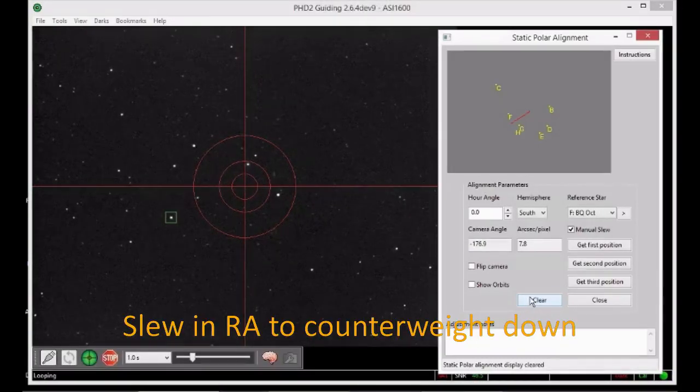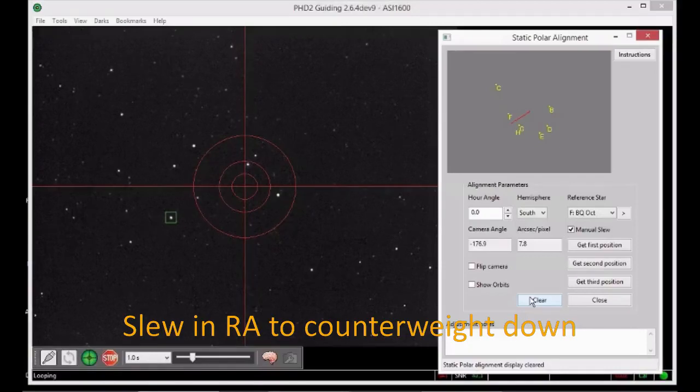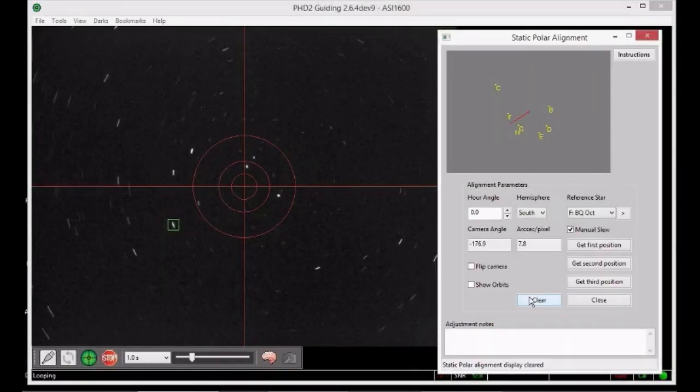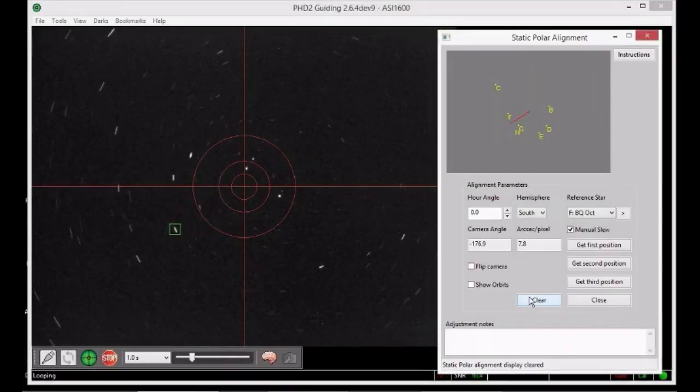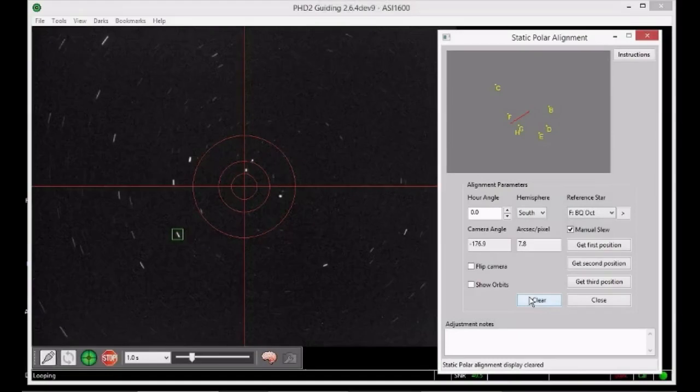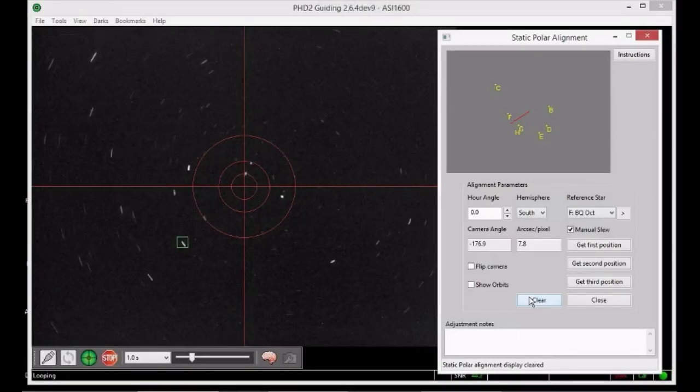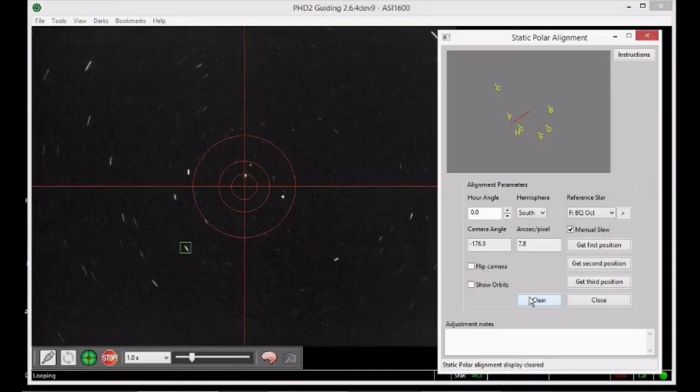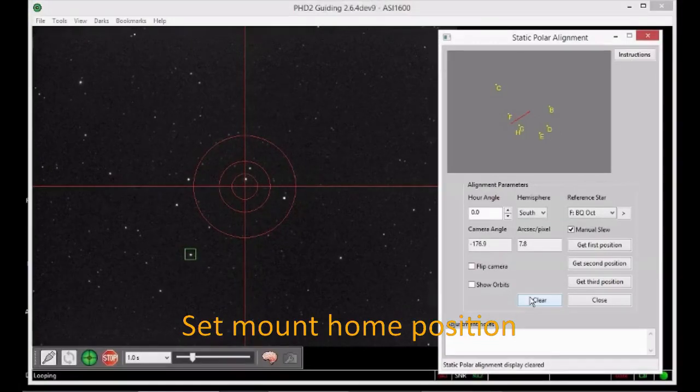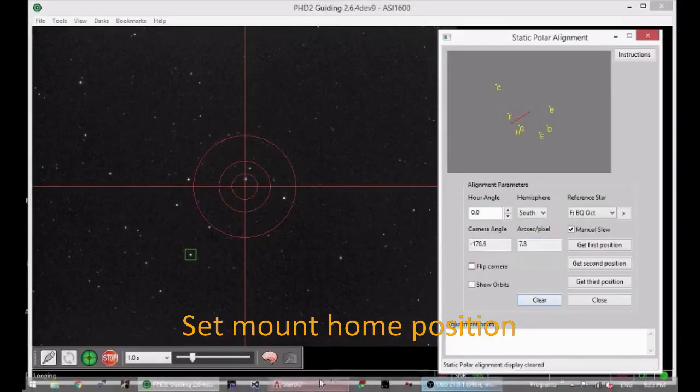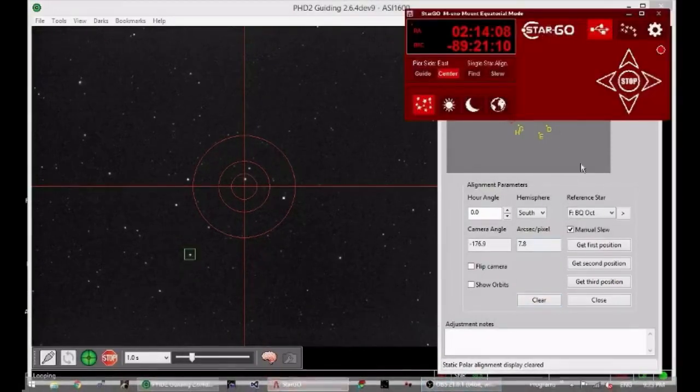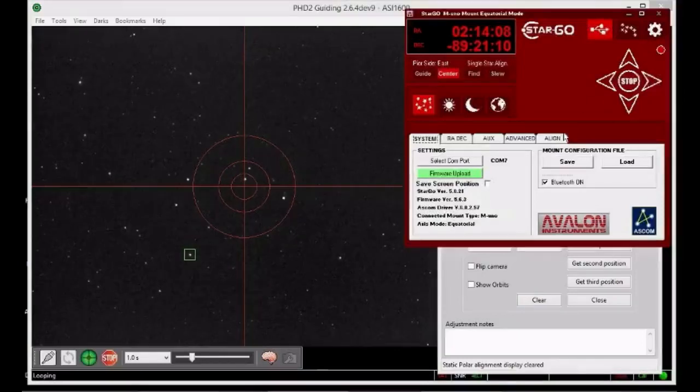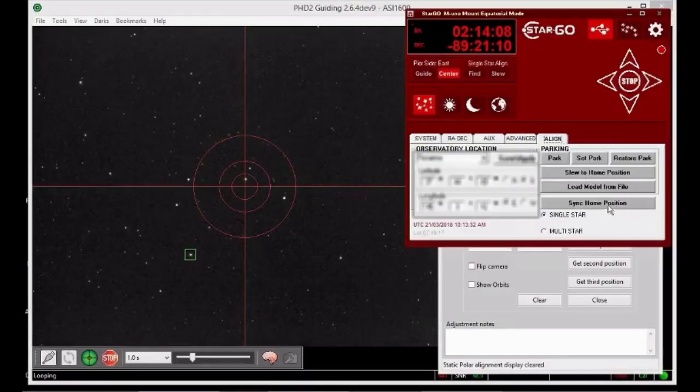Now slew in right ascension to return the mount to its counterweight down position. You can set this as your mount's home position. By doing this, your mount's coordinates will be more accurate and objects will be easier to find.